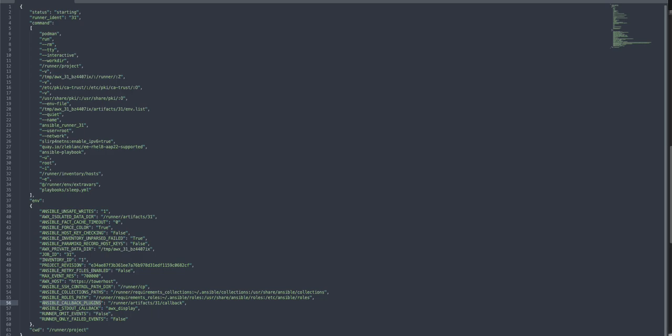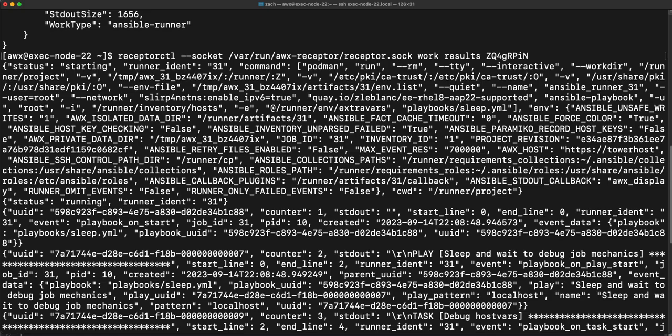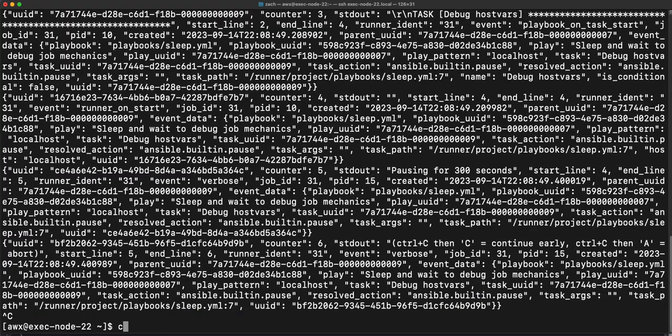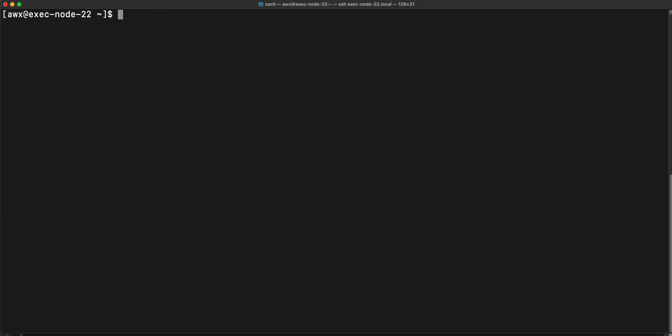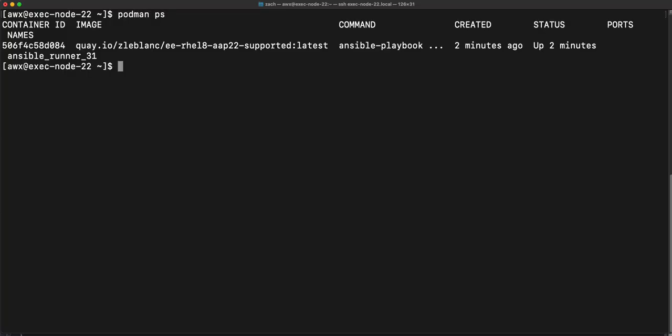In order to do that part of it, if I come back here, I'm going to exit out of that command. And I'm going to say podman ps, just see what images I have running. Then I'll say podman exec and it is, what is the name of my, so it's ansible-runner-31.